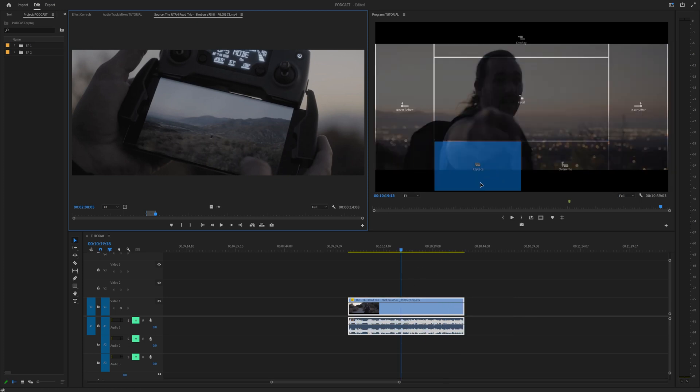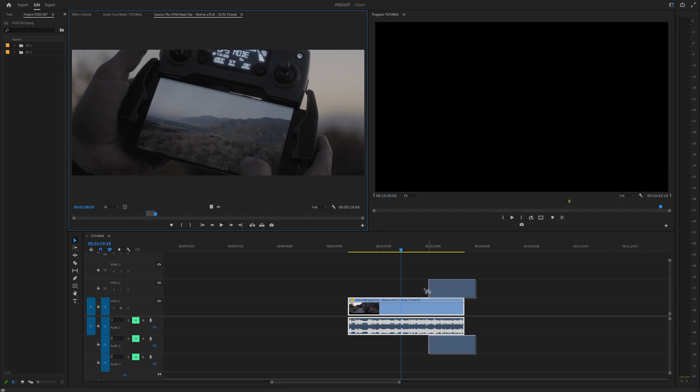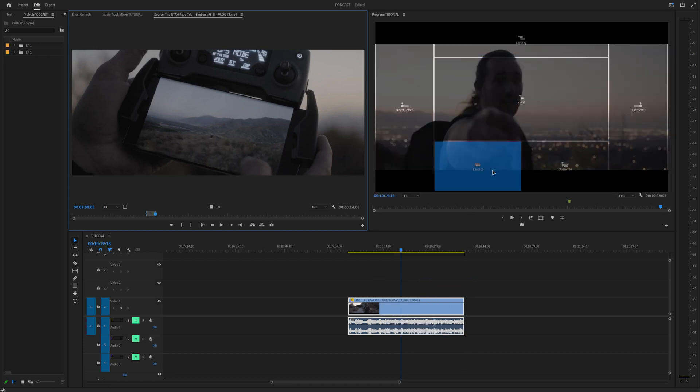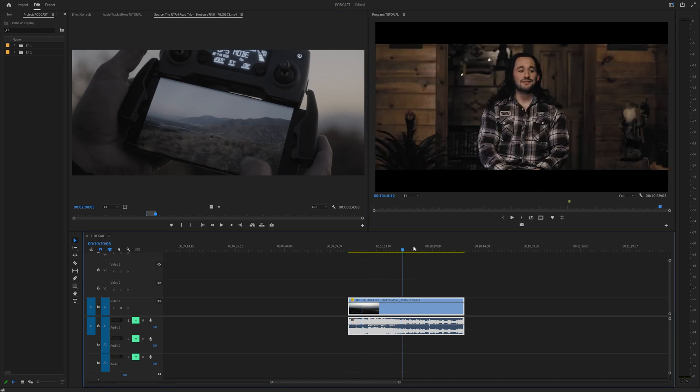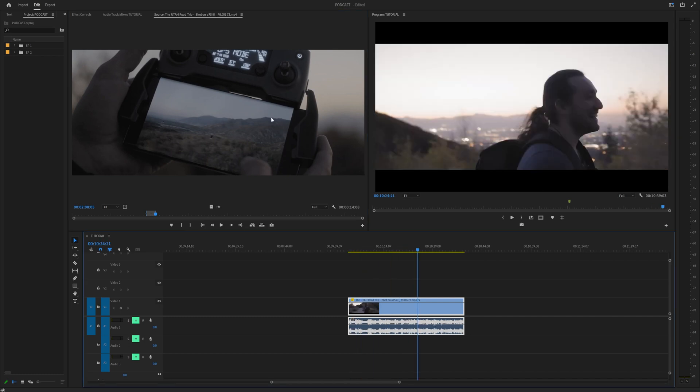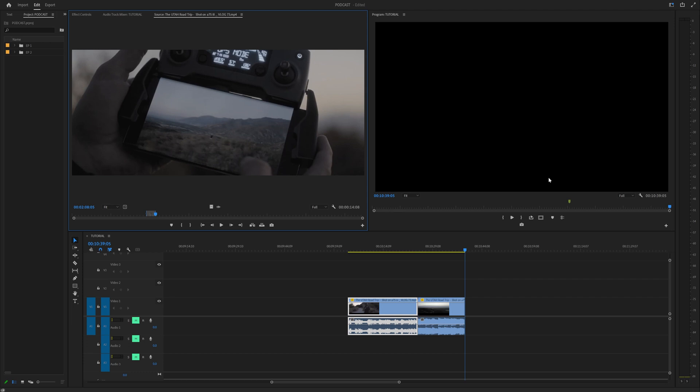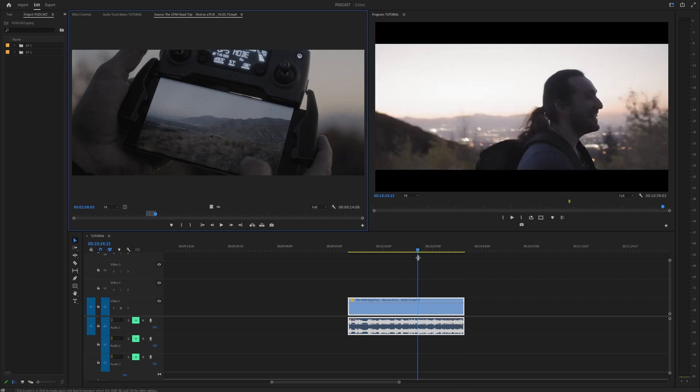Now at the bottom we have replace. Replace will simply replace that clip. You'll notice down here I have this clip but if I go to replace, it changes that clip entirely to what we have selected in the source window. That's beneficial if you want to change out an interview section with a different part or anything like that. Overwrite is similar but it just overwrites that clip with the new clip at the certain time where the playhead was at.